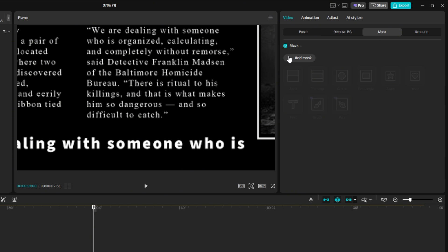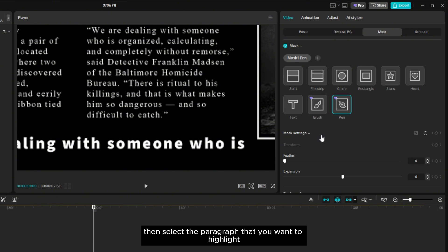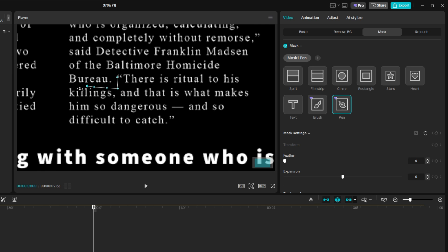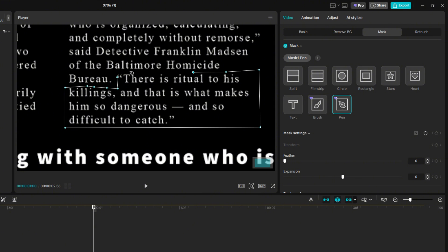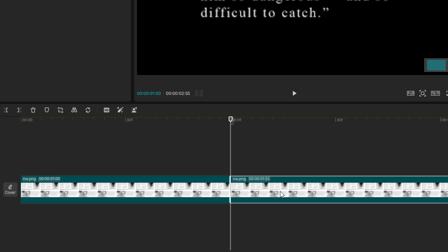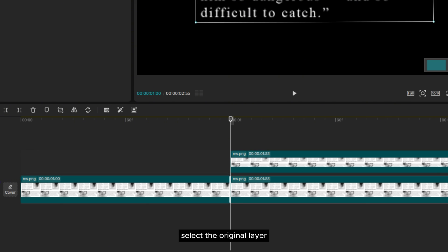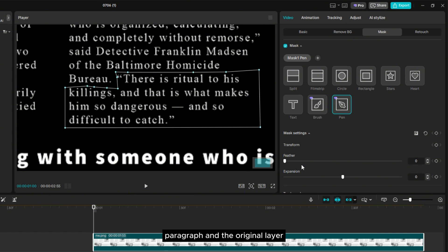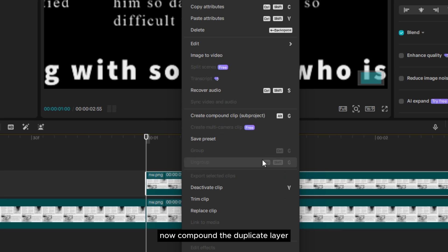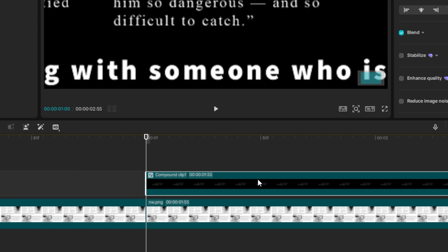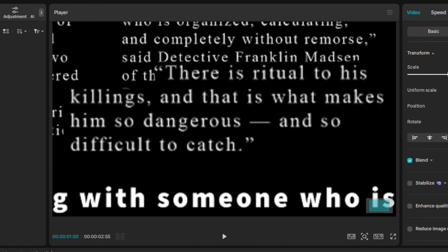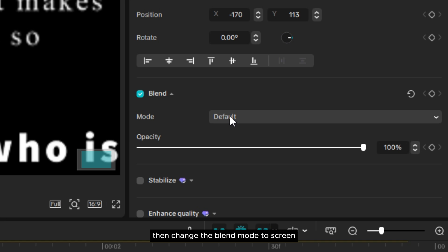Go to Mask and select Pen, then select the paragraph that you want to highlight. Now duplicate the layer and select the original layer. Go to Mask and select Inverse, so the duplicated layer will show the highlighted paragraph and the original layer will show the rest of the paragraph. Now compound the duplicate layer, then upscale it to check whether the masking of the paragraph has been done correctly.